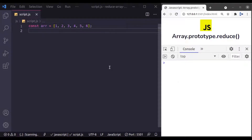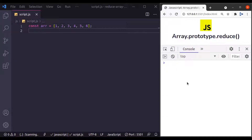Hello everyone, welcome to our channel. My name is Harish Kumar. Today in this video, we are going to talk about another very important function of JavaScript Array.